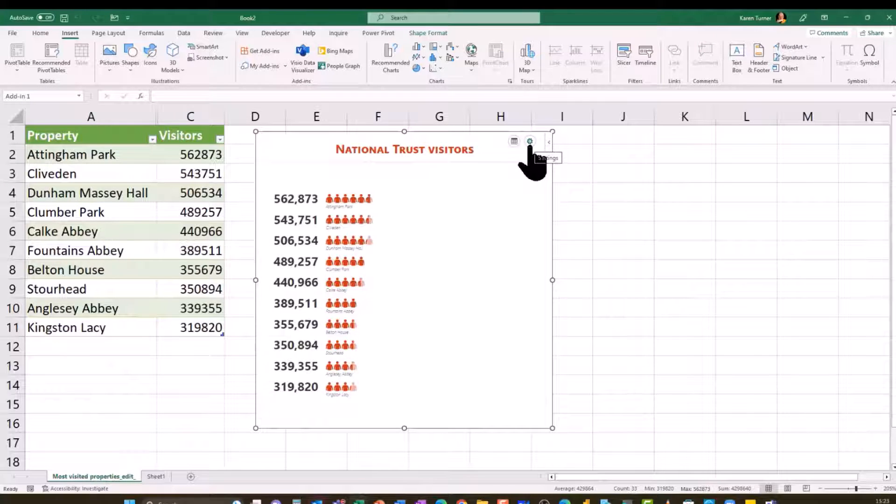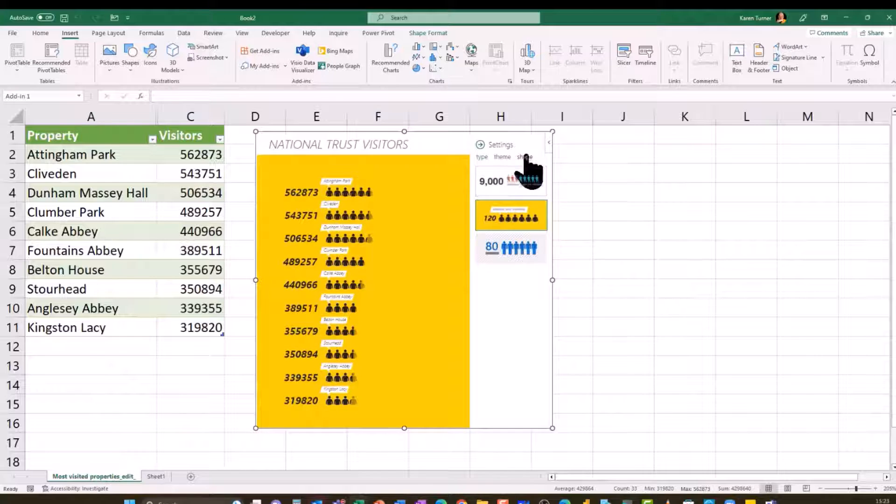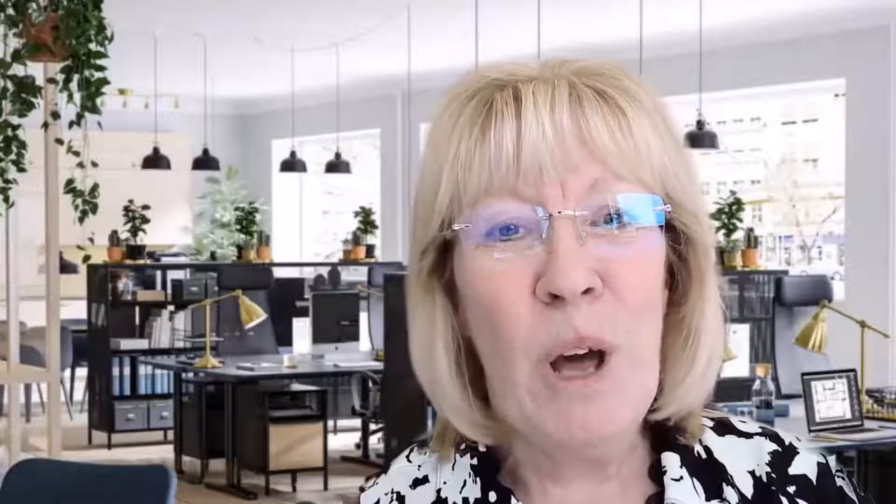And this is the little cog where we can change the data if we want to, as I showed you before. So I hope you like that and you would find that useful. I think it's quite a good feature.